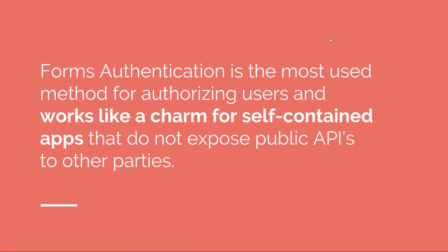Cool. So, if you have to draw a line, I would say that form-based auth is the most used method for authorizing users and it works like a charm for self-contained apps. Now, if you're a developer for even for a short period of time, then I think you most likely used this method of authentication in your web applications.